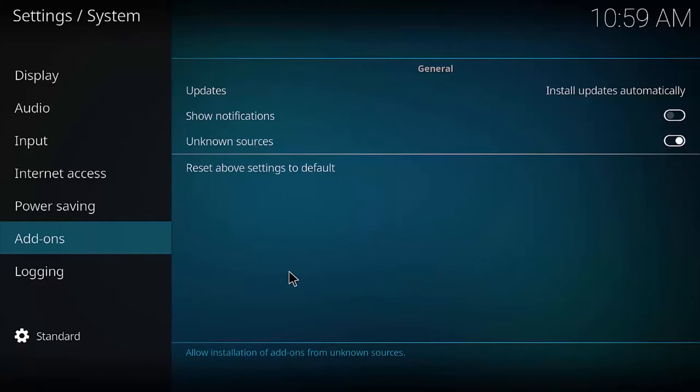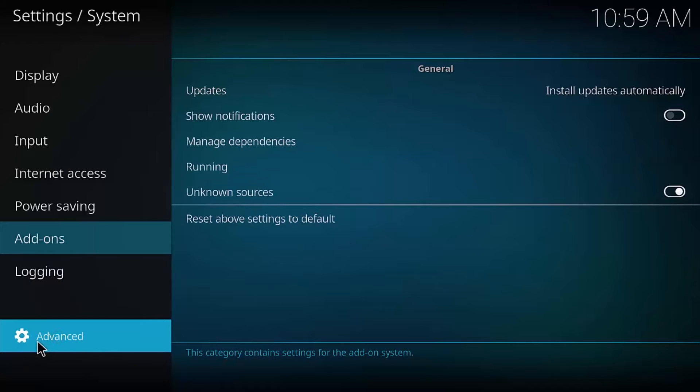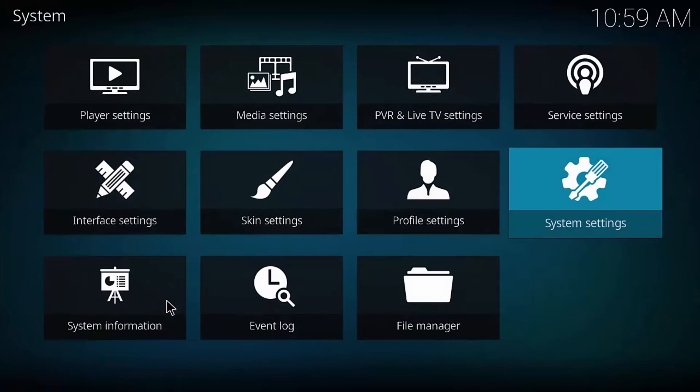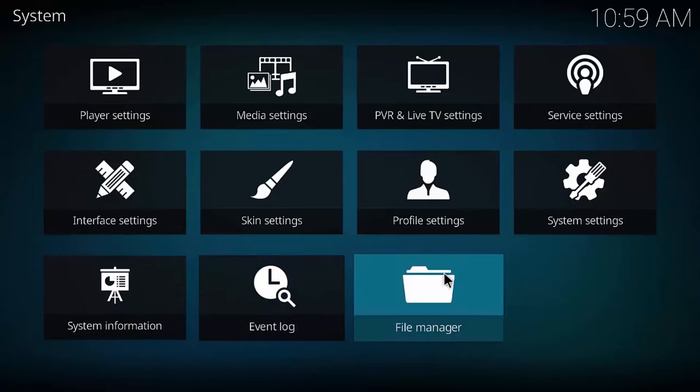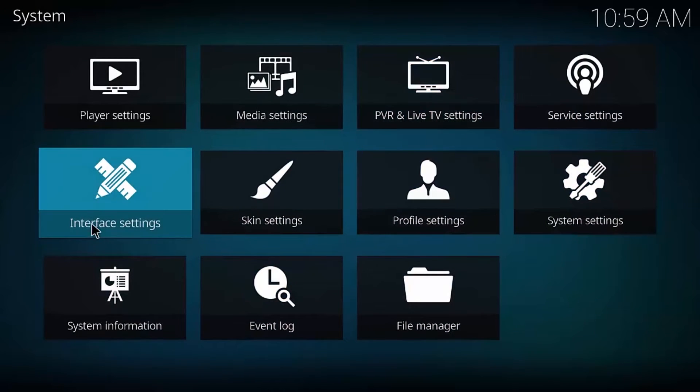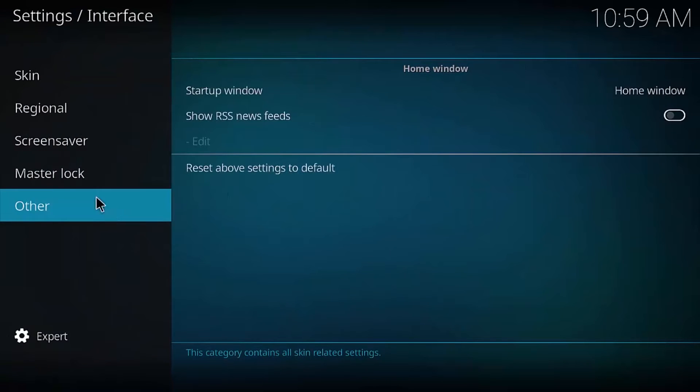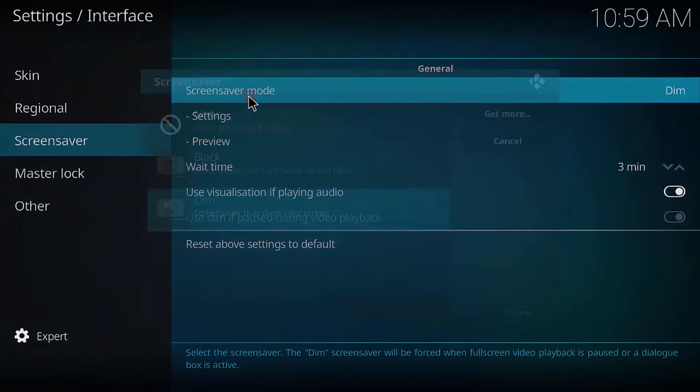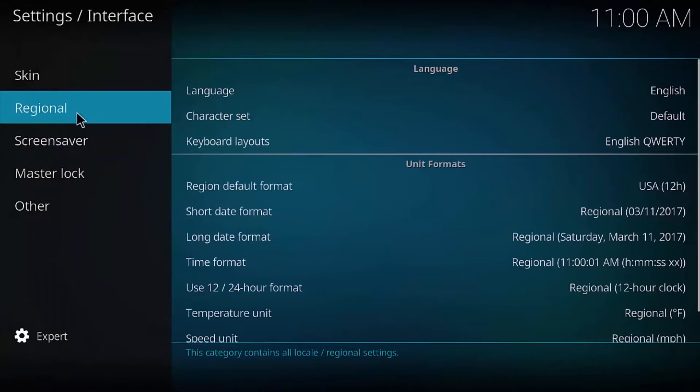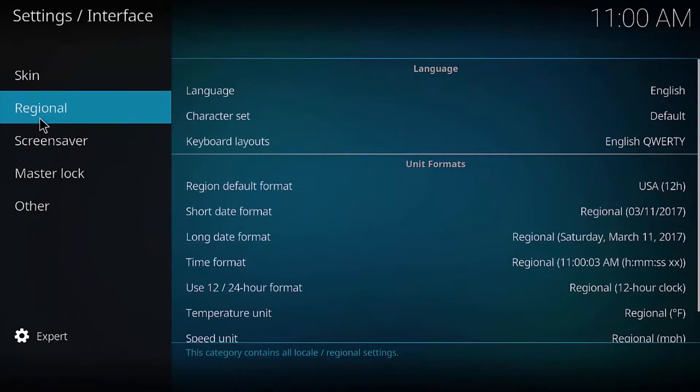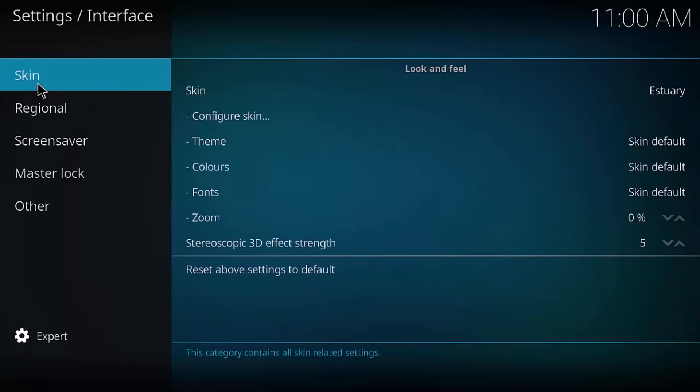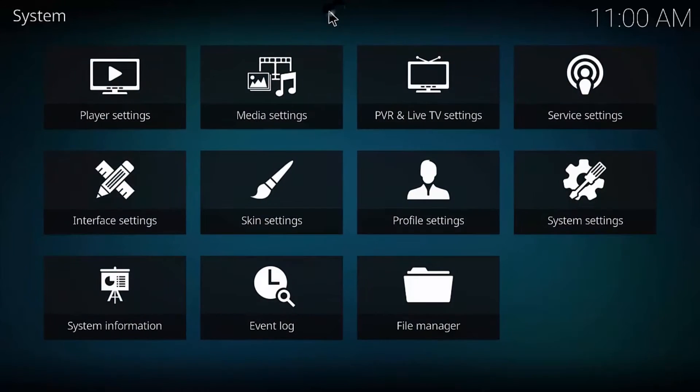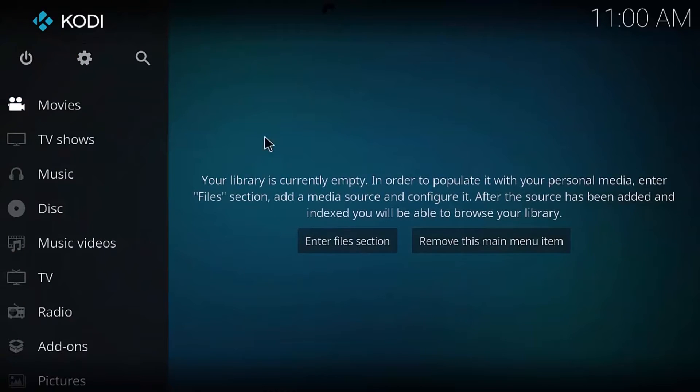We can install some of those add-ons that Kodi doesn't necessarily provide or whatever. So we'll do that. Also, I want to change this to Expert, just so some of these settings, some of these extra settings we can do. Also, another thing I like to do is, where is it? Is it under Interface? I think it is under Interface. Yep. Screen Saver, I like to take that and take it off. Just don't have to worry about the Screen Saver.